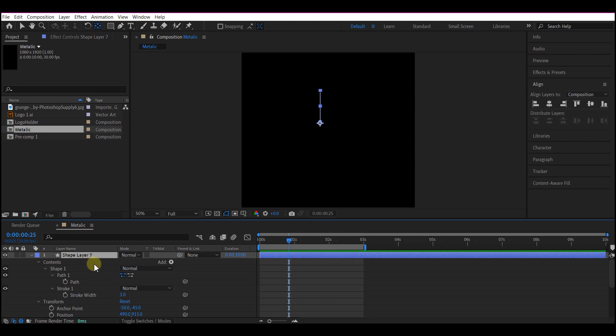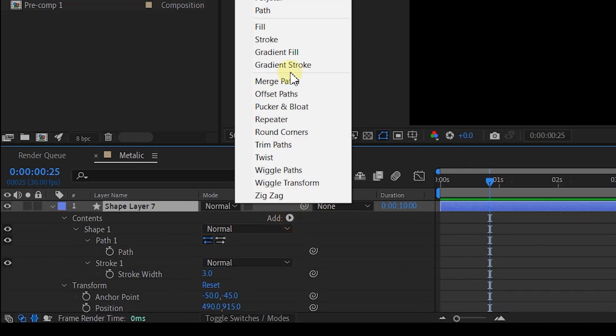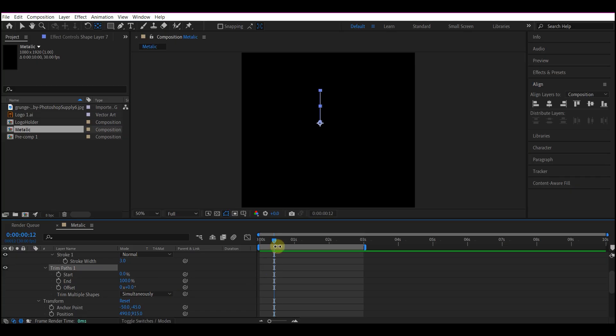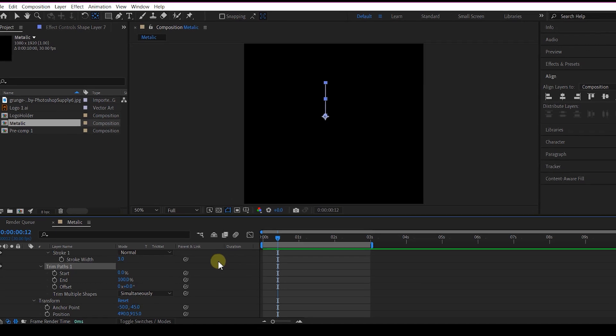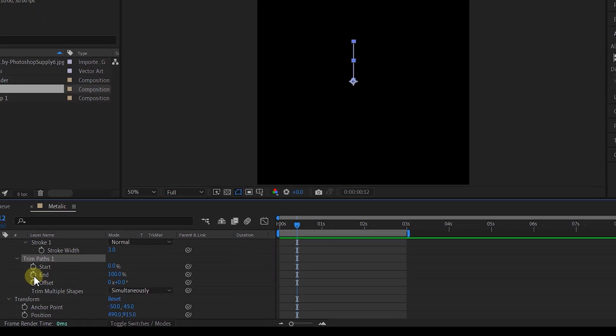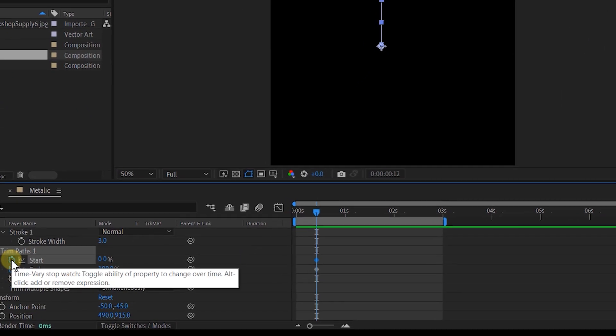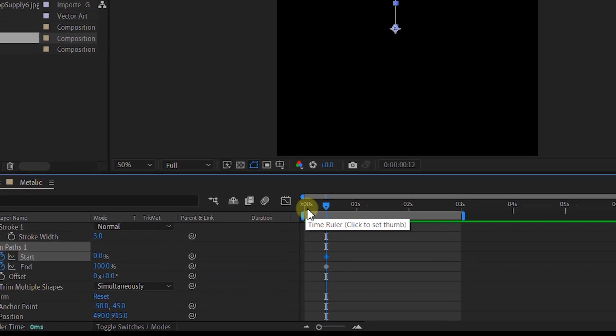Hit UU to expand the stroke property. Then add a trim path. Move to 10 frames forward in time and then set a keyframe for the end property and the start property of the trim path option.